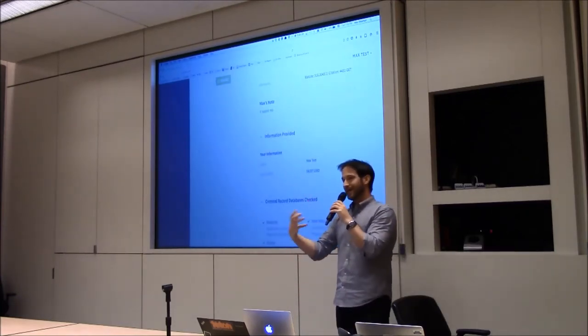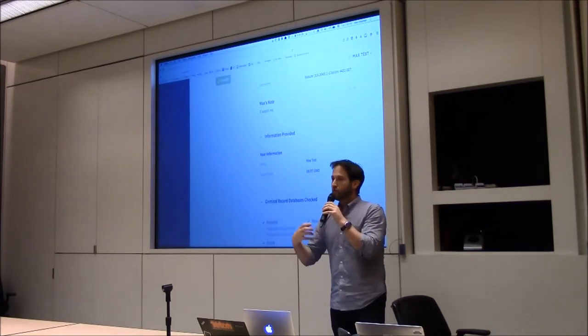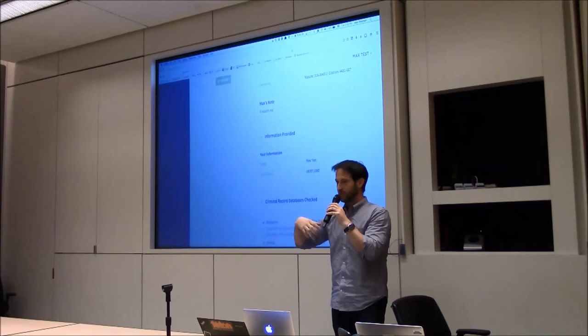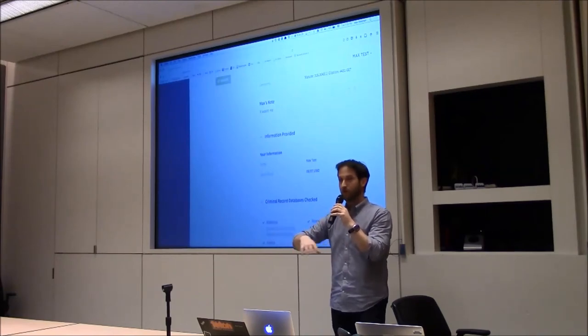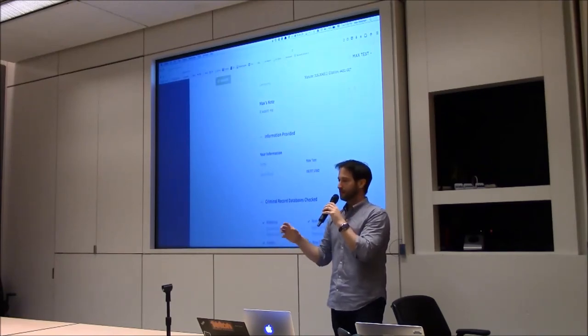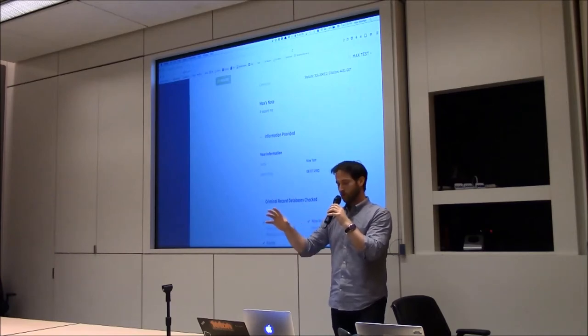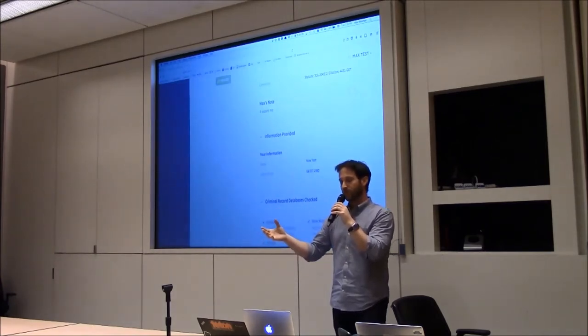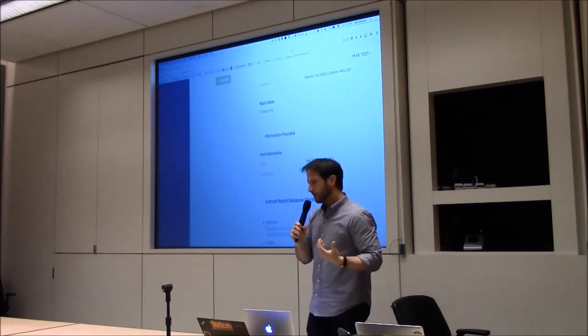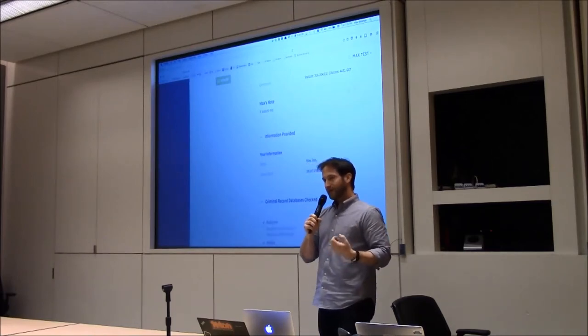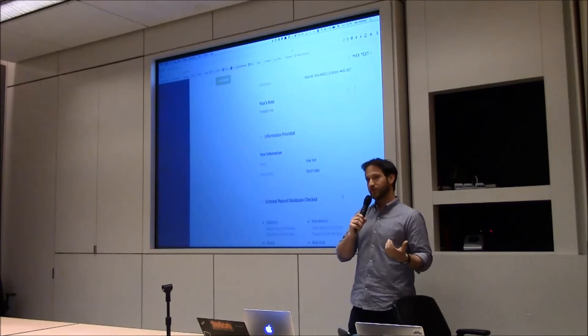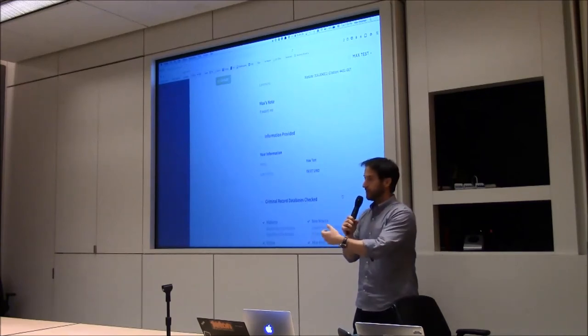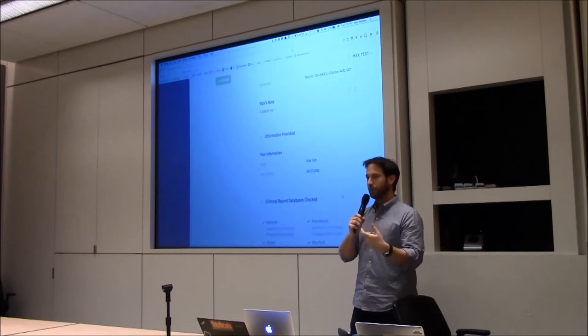This note now is attached to my record. So if any other employer happens to run a background check on me through Goodhire, this information about my record and all my other information on my background check gets replicated across this network of background checks. What we're able to do is actually create a portable background check for individuals. As they go from job to job, they can update the information in their report.